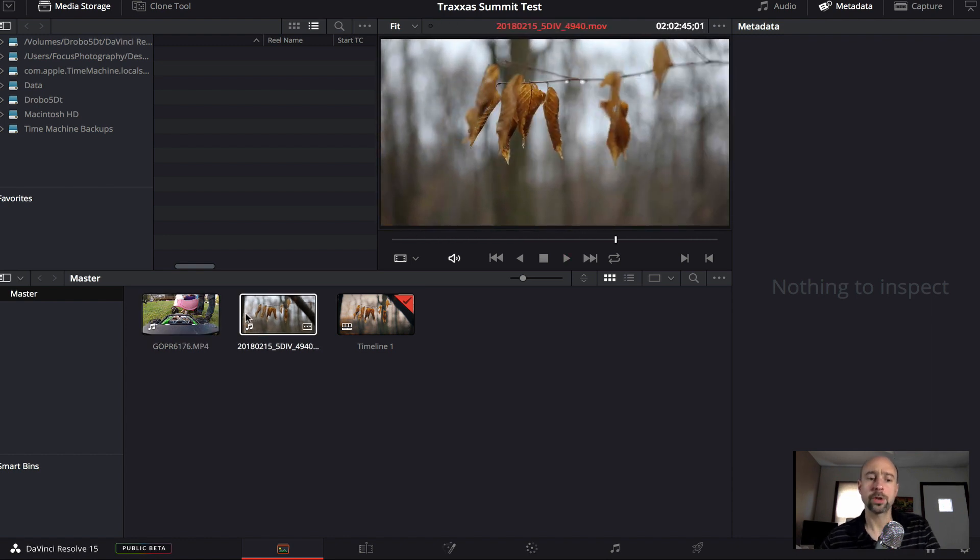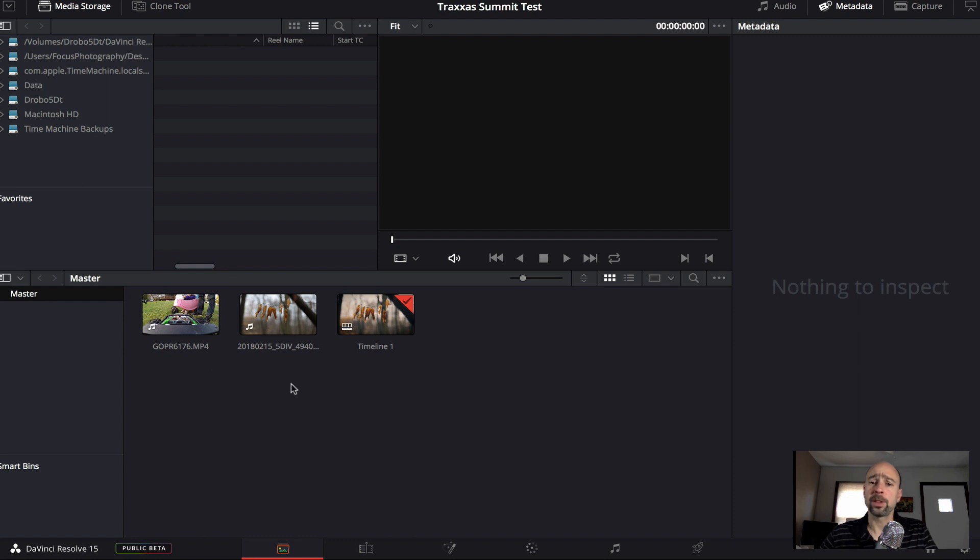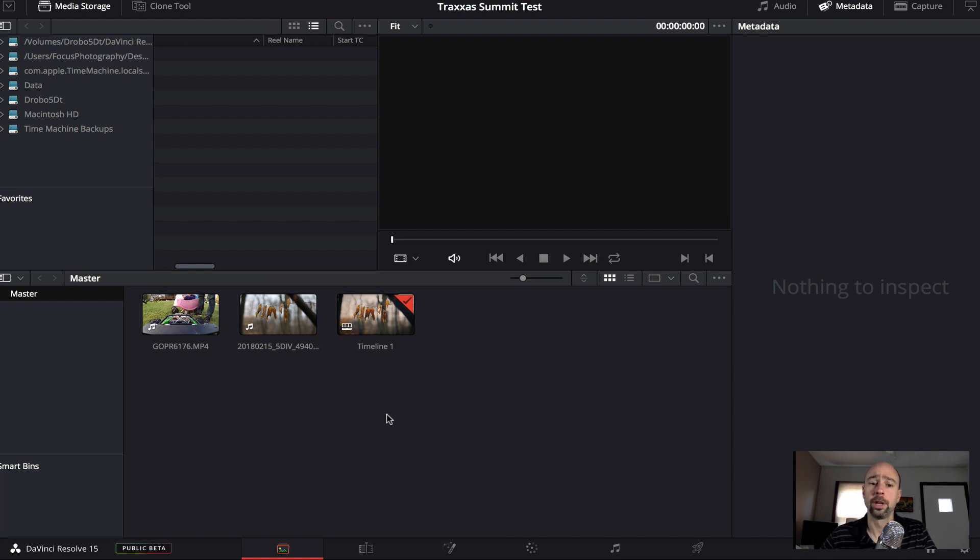So this screen here is basically just for importing and organizing your footage over here. You can make bins to put your footage in which are just like folders. The other thing that you can do is if you have a finder window open or Explorer, you can just take files and just drag them right in here. And it'll bring them into your test file.